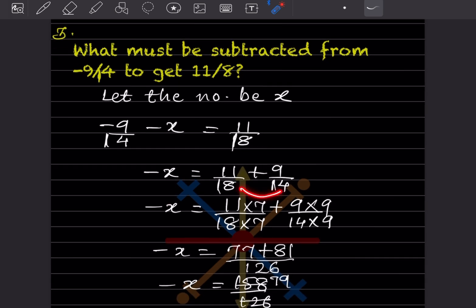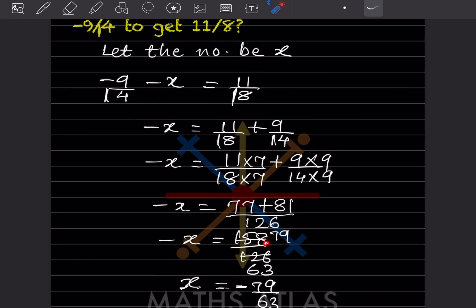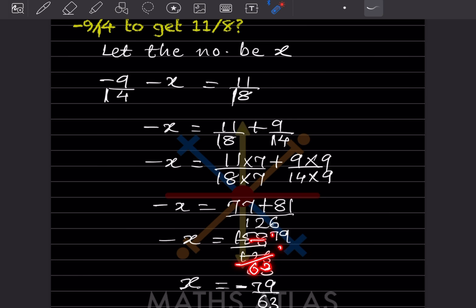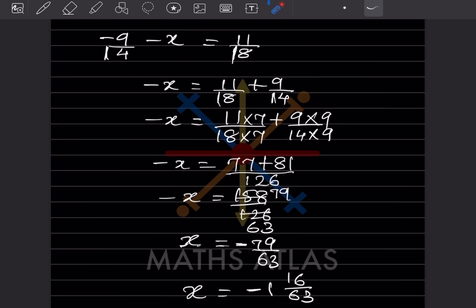So minus x equals 11 by 8 plus 9 by 14. Take the LCM of 8 and 14, which is 56. Wait — actually the LCM here is 126. This will be multiplied by 7 and this multiplied by 9, giving 77 plus 81 divided by 126, which is 158 by 126. Since we have minus x, we want x positive, so we move the negative to the other side.